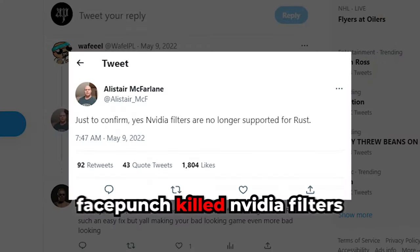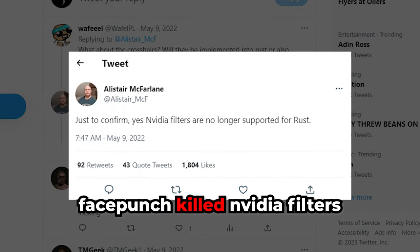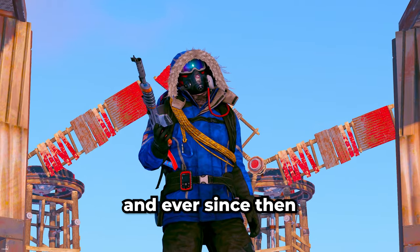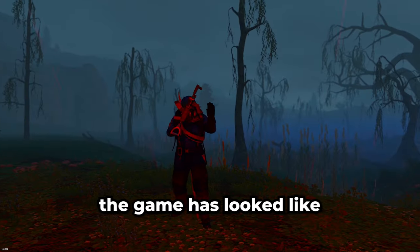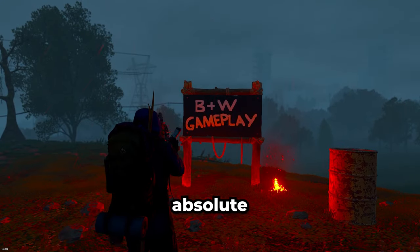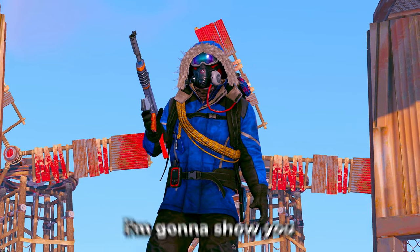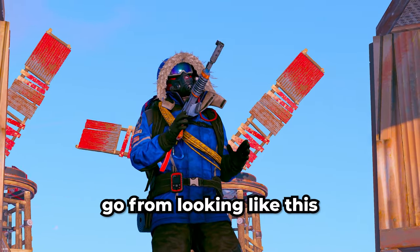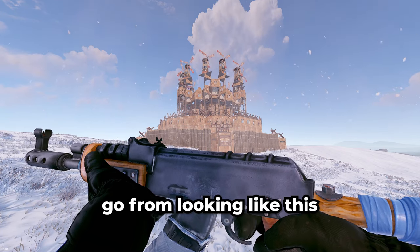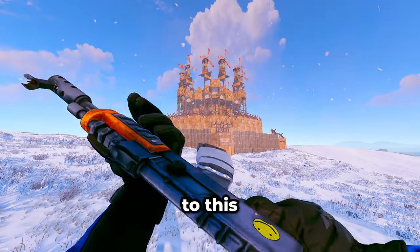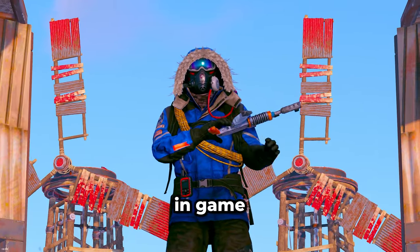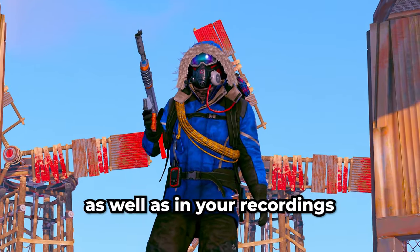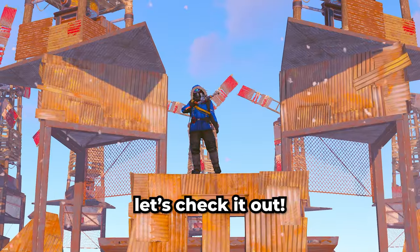In May of last year, FacePunch killed NVIDIA filters, and ever since then, the game has looked like absolute dog shit. I'm going to show you how to make your game go from looking like this to this in-game as well as in your recordings. Let's check it out.